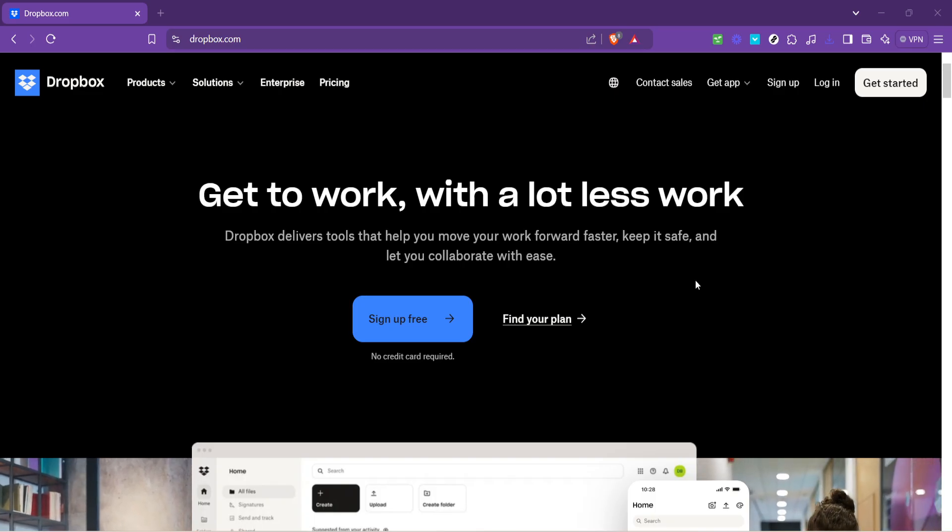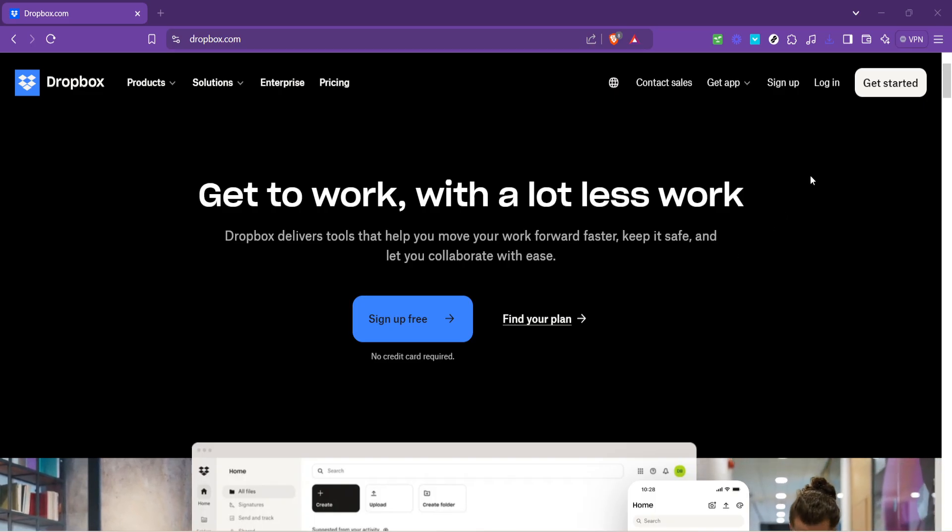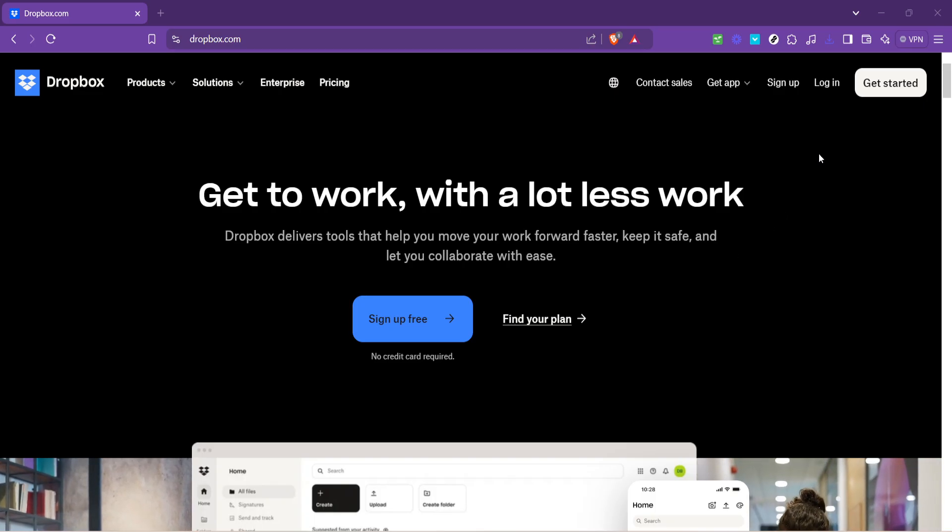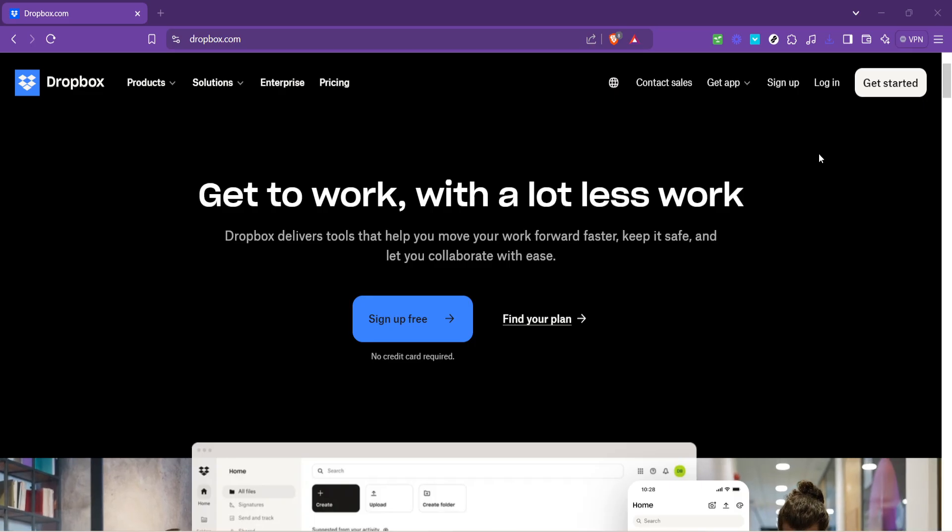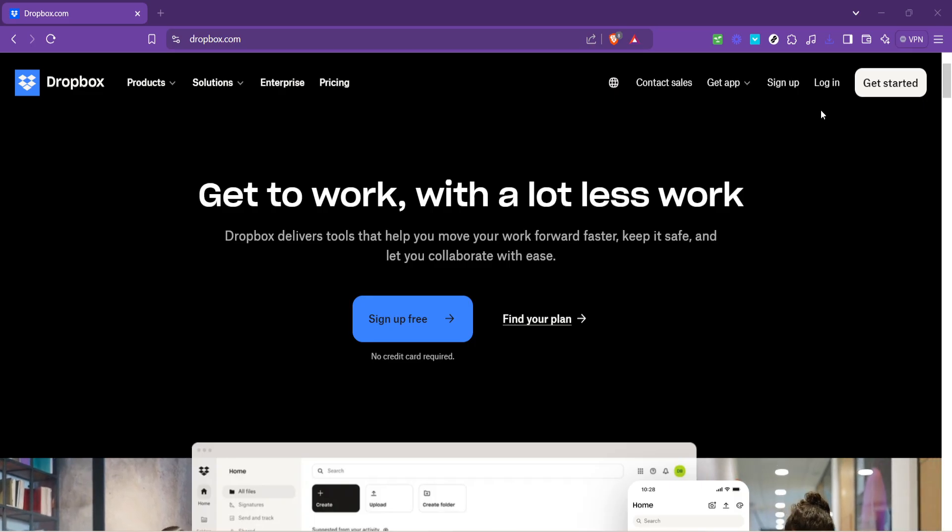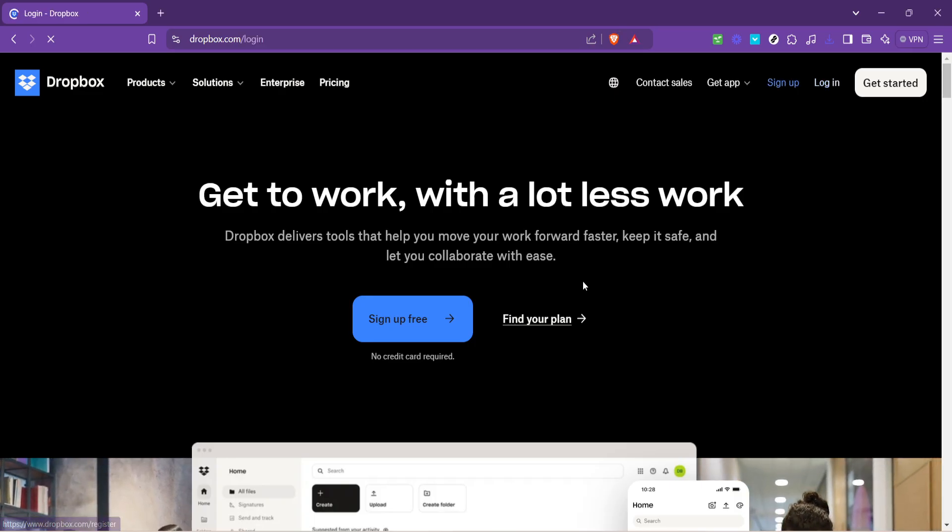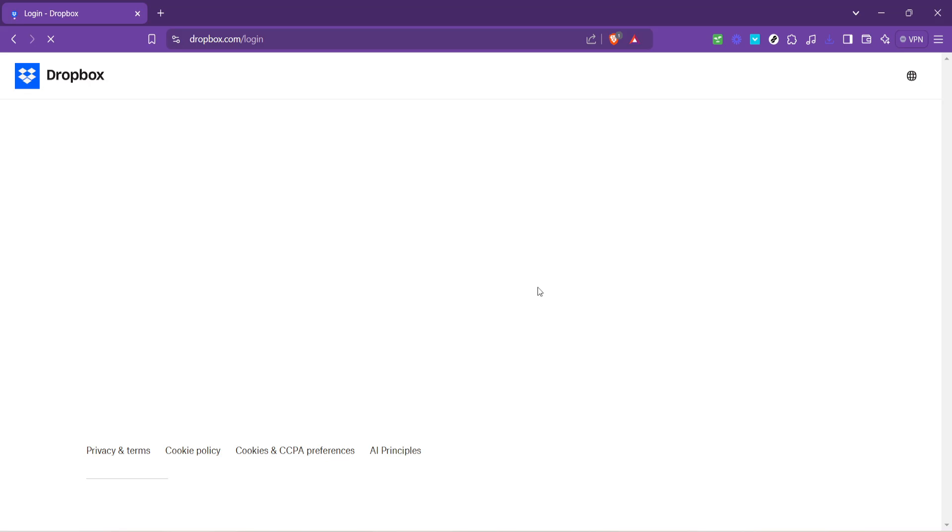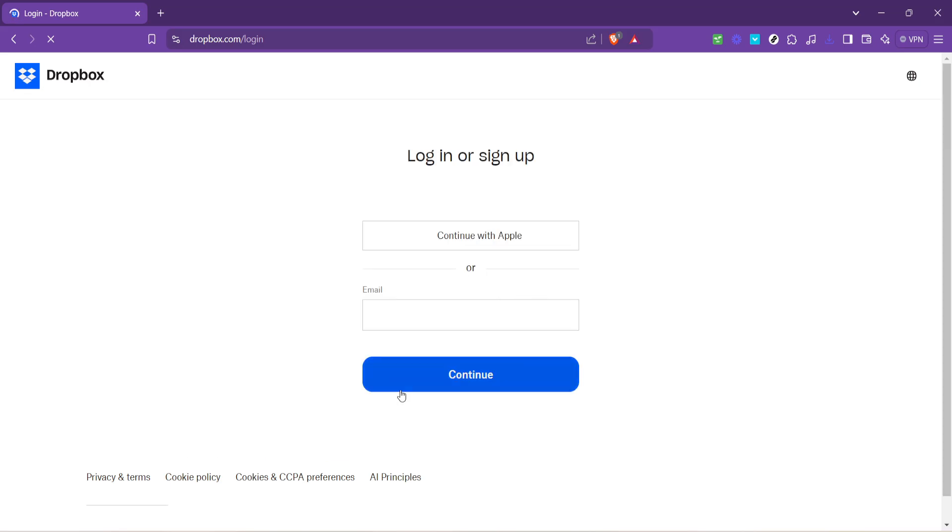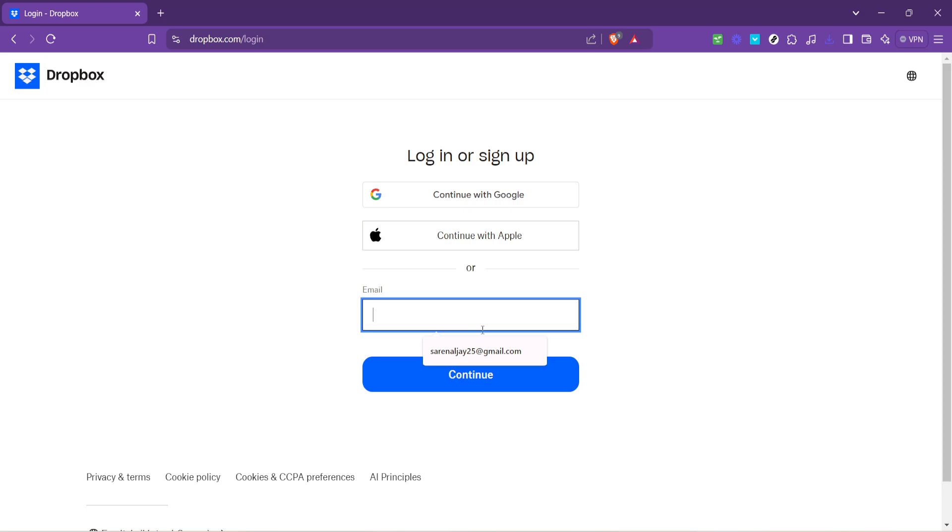Once you're on the Dropbox homepage, your next step is to log in to your account. Locate the login option. It's typically found in the top right corner of the page. Clicking on it is your first active step toward managing your cloud storage more efficiently.